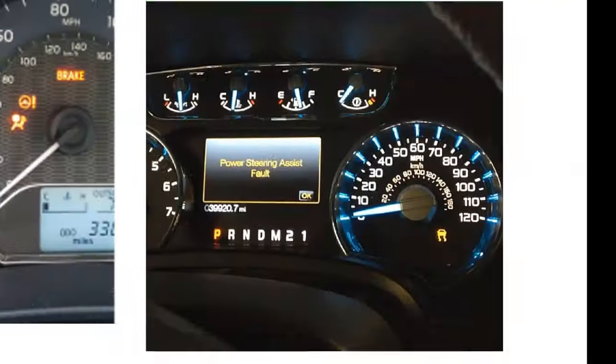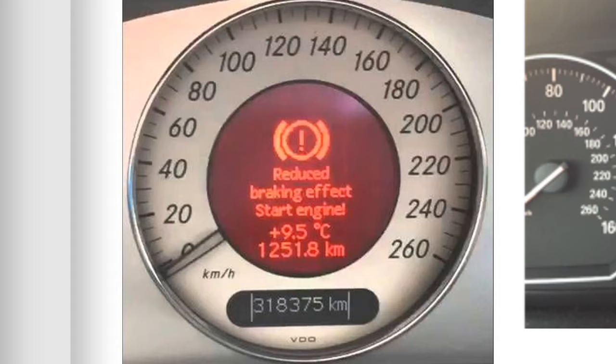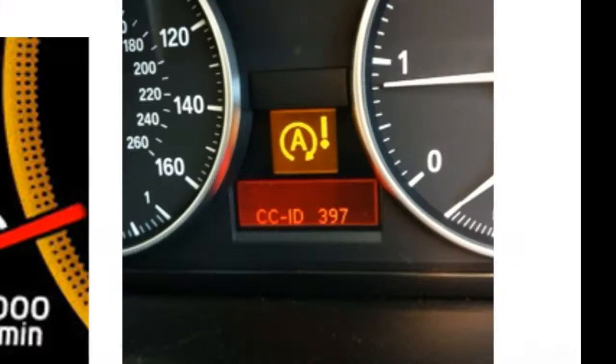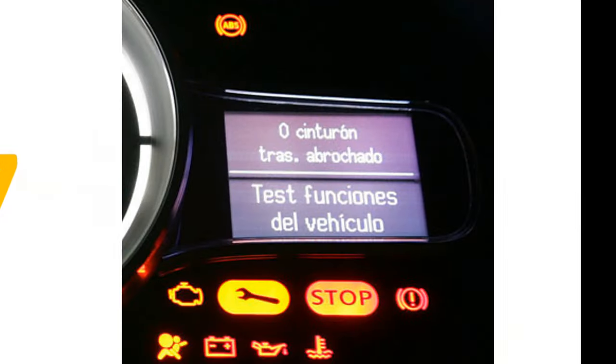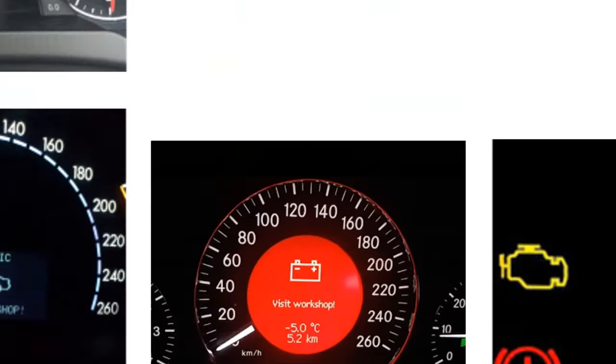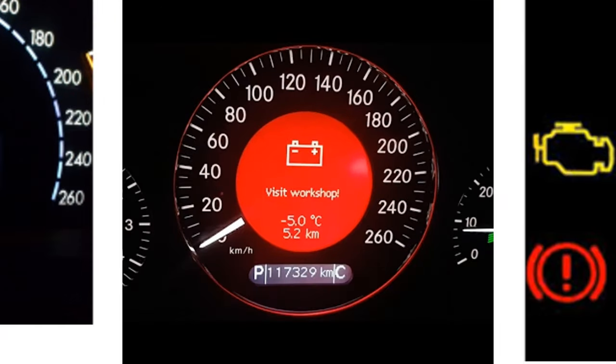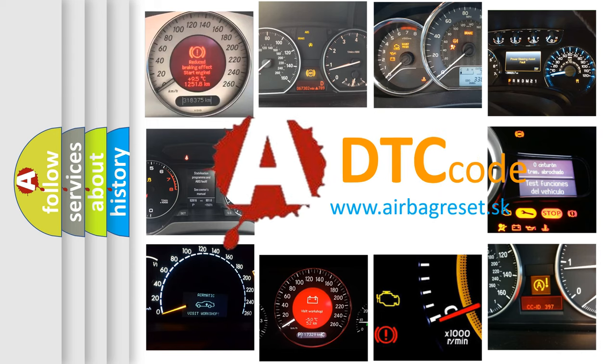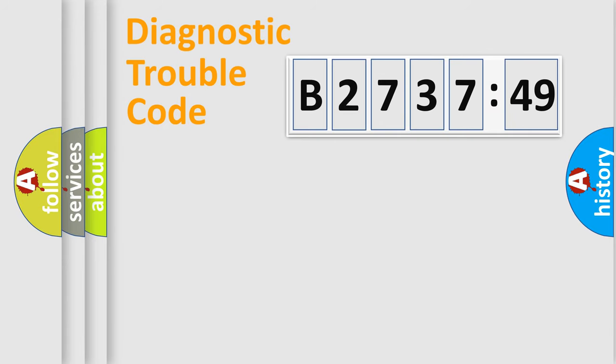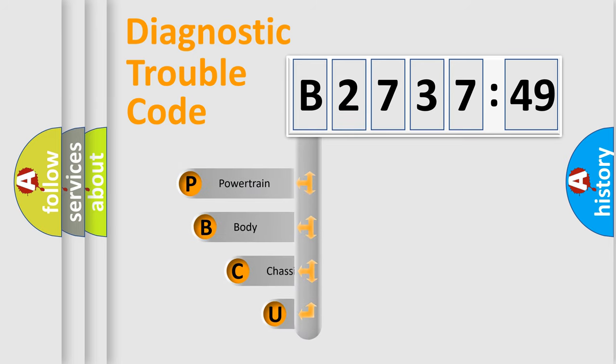Welcome to this video. Are you interested in why your vehicle diagnosis displays B273749? How is the error code interpreted by the vehicle? What does B273749 mean, or how to correct this fault? Today we will find answers to these questions together.